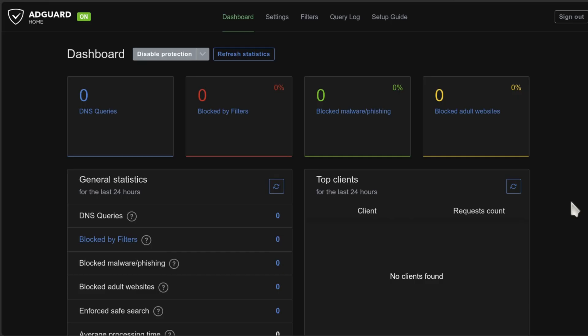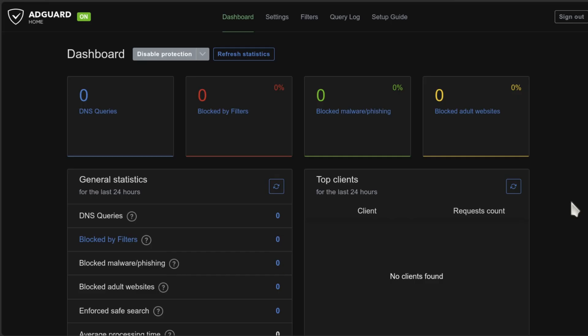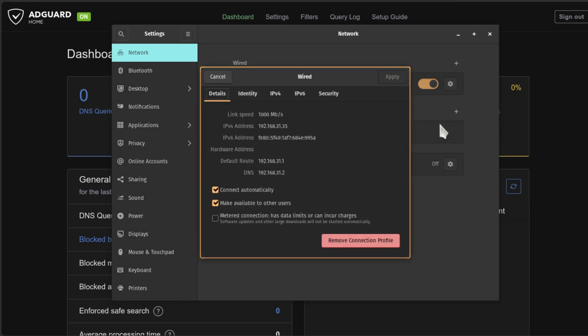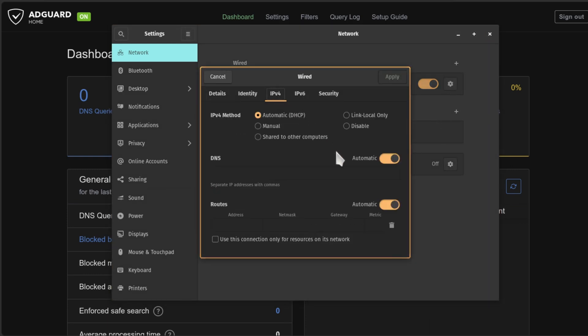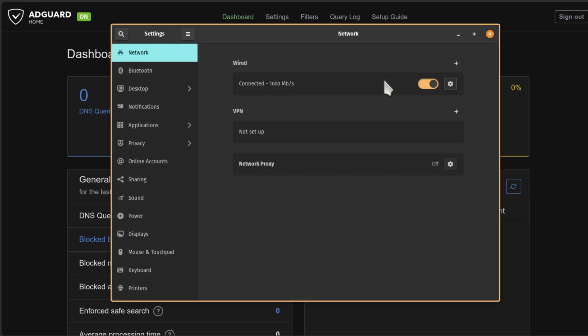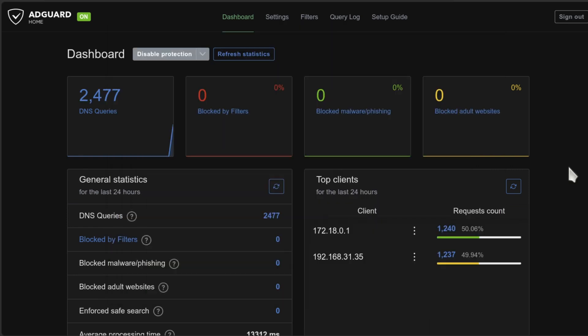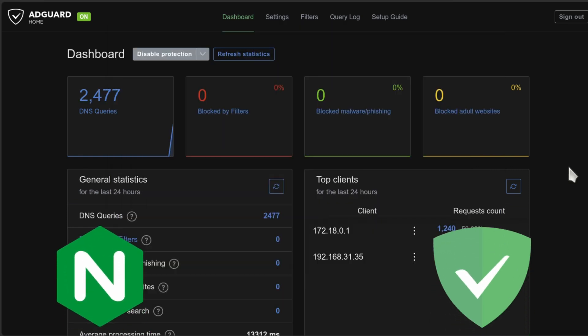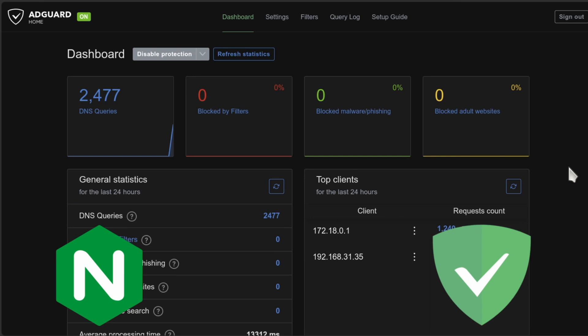On Linux is something similar. Just go to the settings, go to network. Here click on the gear icon on your network connection. Then go to IPv4. And here deactivate automatic DNS. And then just enter the IP address of your AdGuard Home. And then just click apply. And to activate the changes, you can just deactivate and reactivate the internet connection. And that's it.